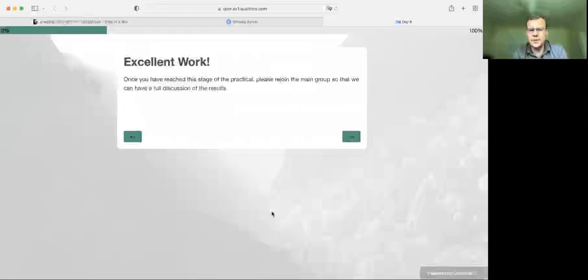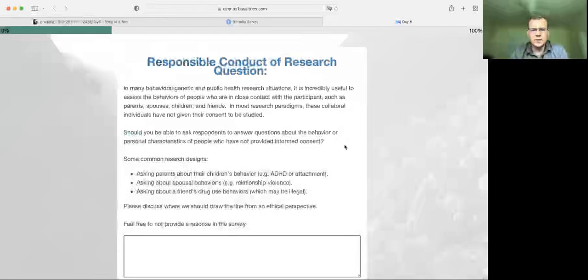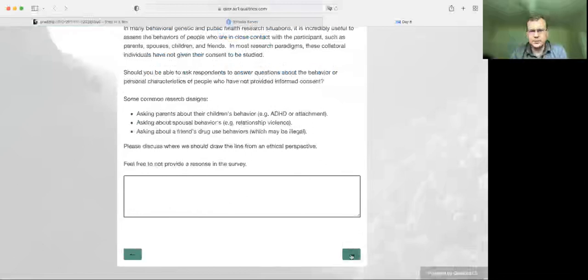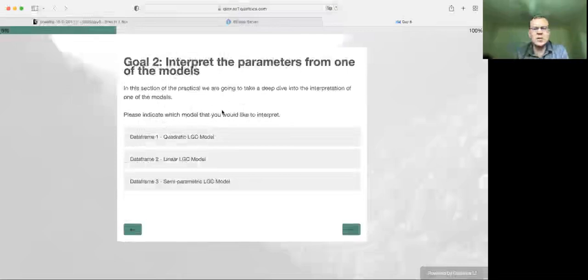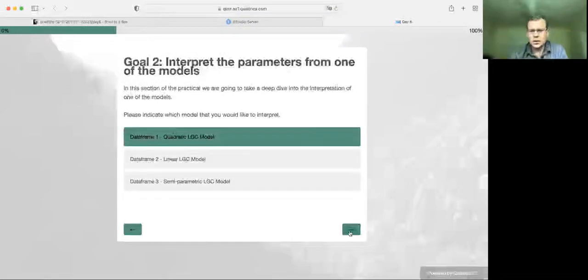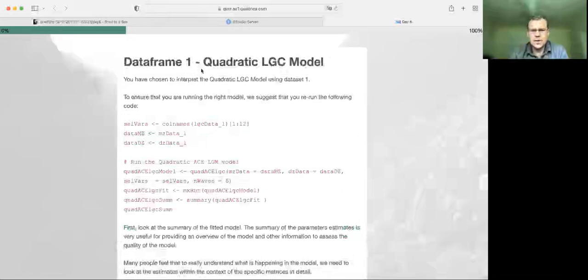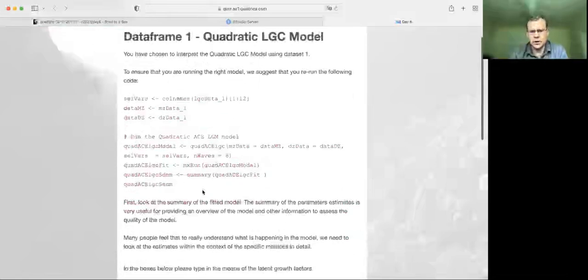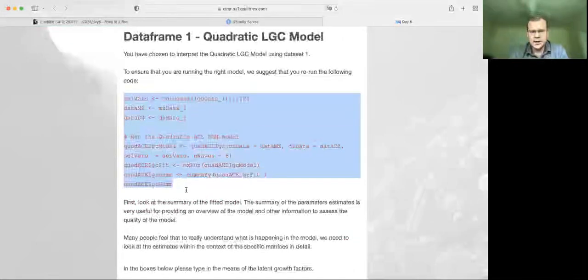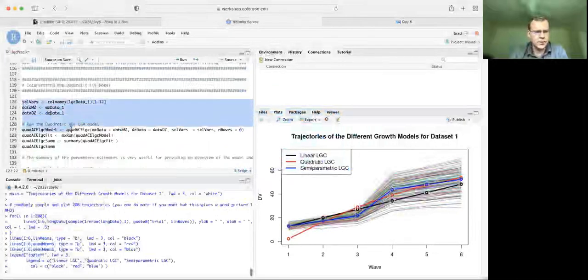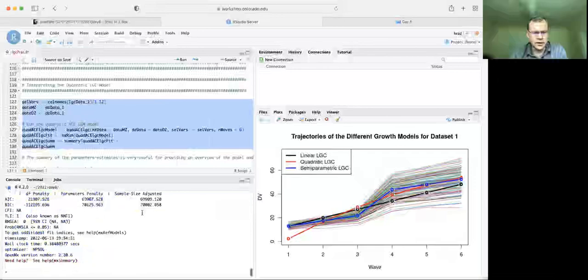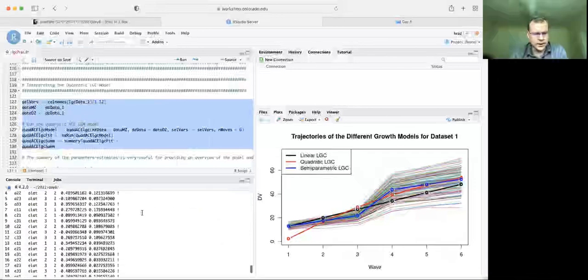That's the first part of this tutorial. We're going to start the second part after a break. Rather than plotting everything, we're going to work through just the quadratic model. To make sure we have the data loaded properly, we're going to rerun the section of code at the top under 'interpreting the latent quadratic model', which ensures we're using the right data and have the right parameters for our model.